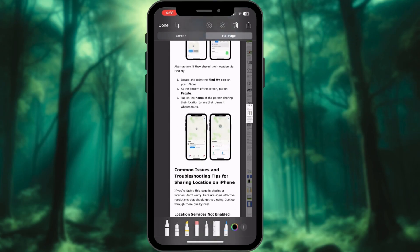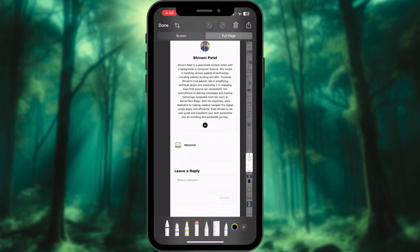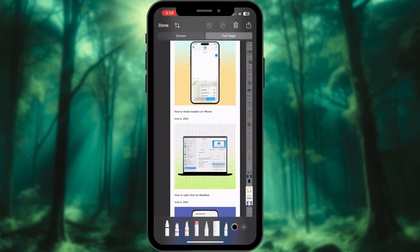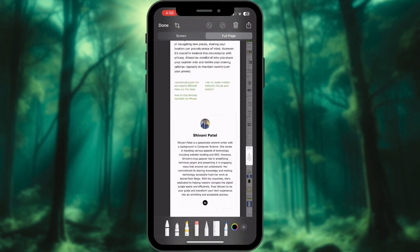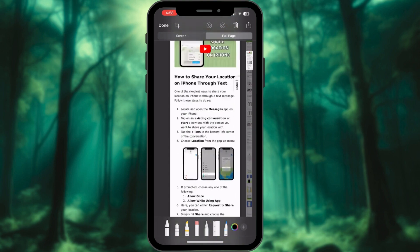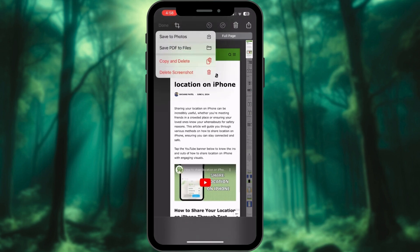Here, you can then edit, annotate, or share the long screenshot as needed. To save it, tap Done from the top left corner.